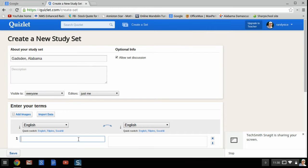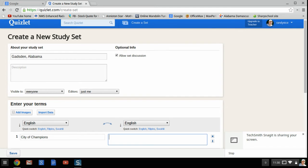Quite simply, we'll put City of Champions, and that's the city slogan.